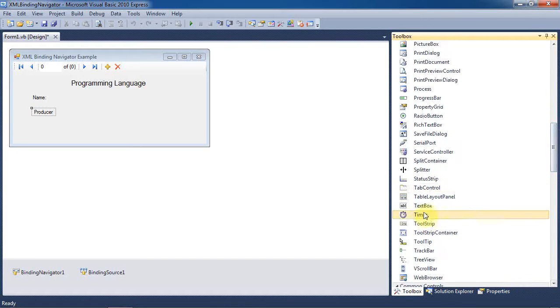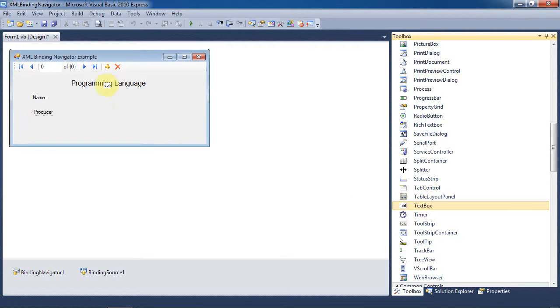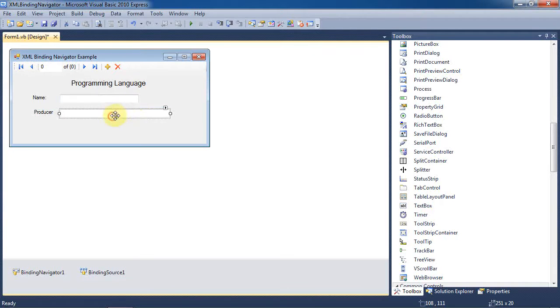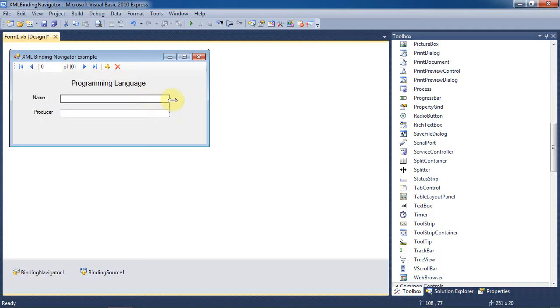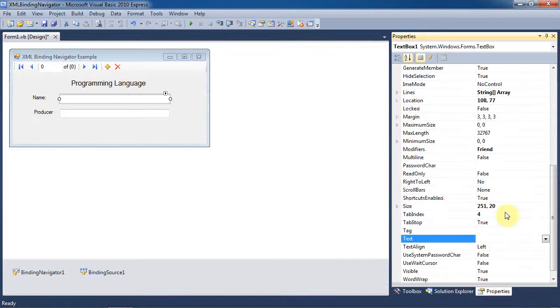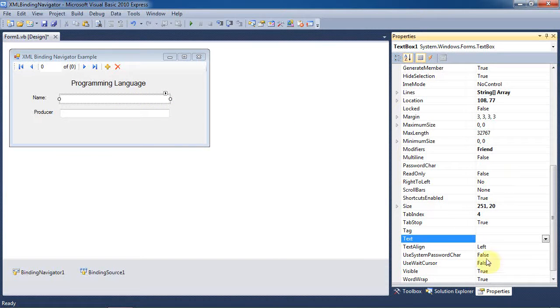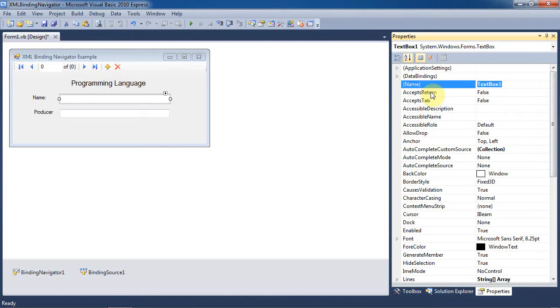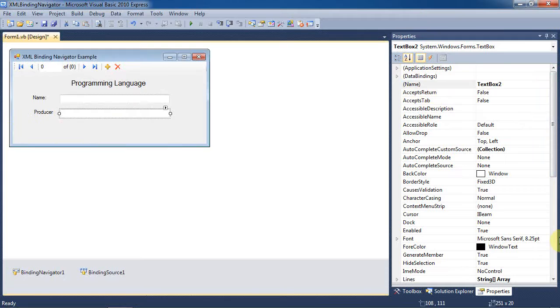Next we need to add two text boxes. And we'll resize them to make them both the same size. And we'll just go ahead and rename these. That way they match the labels to their left.